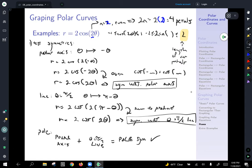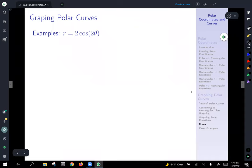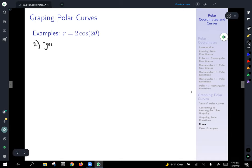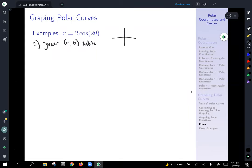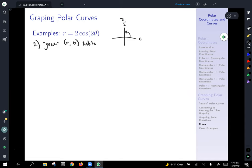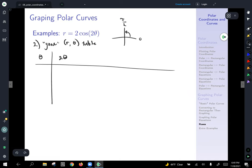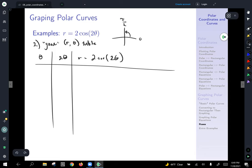It has all three types of symmetry. Now we have to think about what would make a good set of points, so we'll generate a good r-comma-theta table. Since we have all symmetries — both vertical and horizontal — really all we need is one quarter of the plane, just the first quadrant from zero to pi over two. We'll make columns for theta, twice theta, r equals two cosine of two theta, and the point r comma theta.